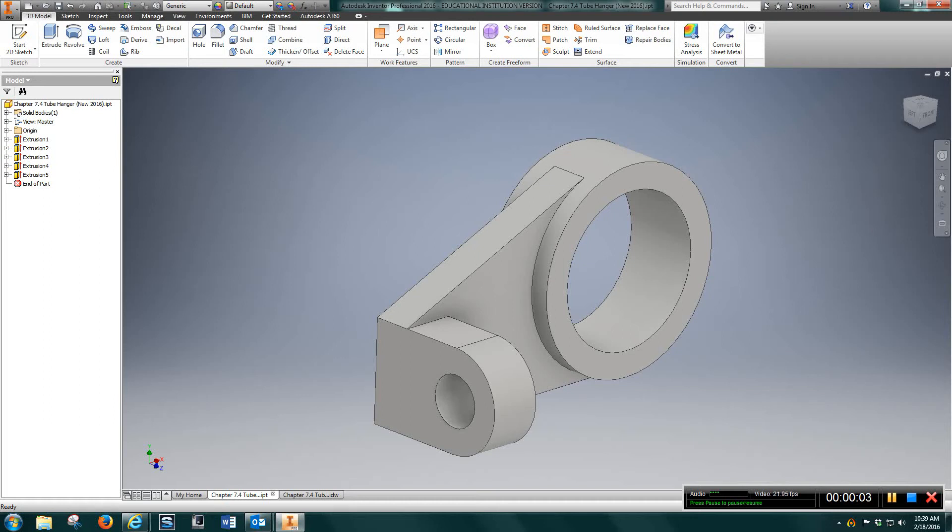Tube hanger video. All dimensions are in English.